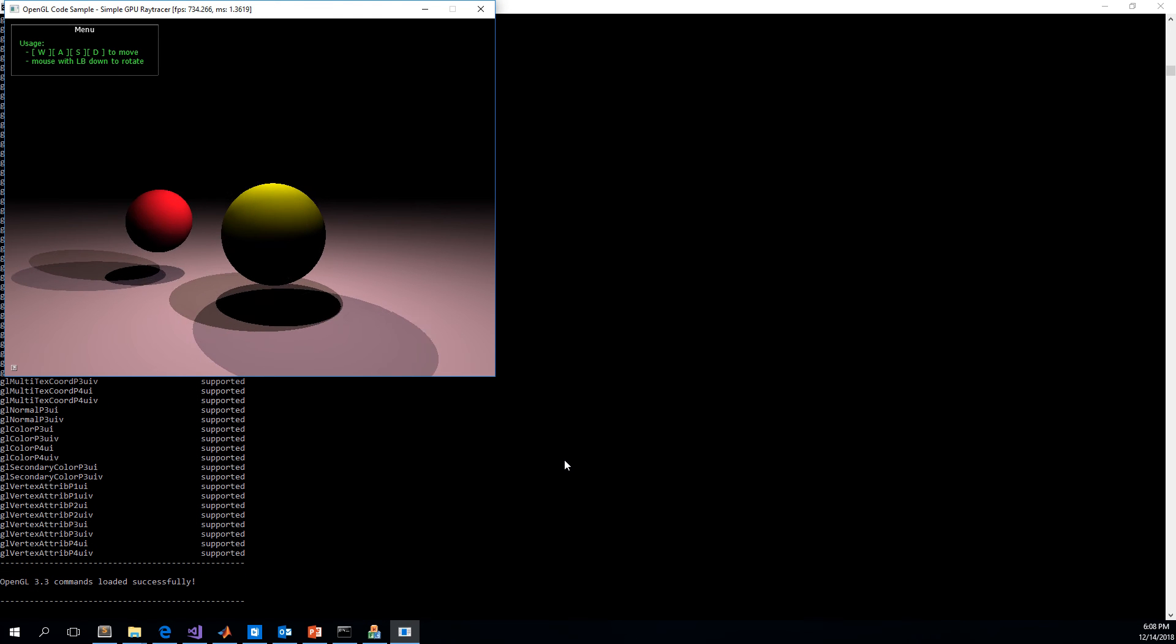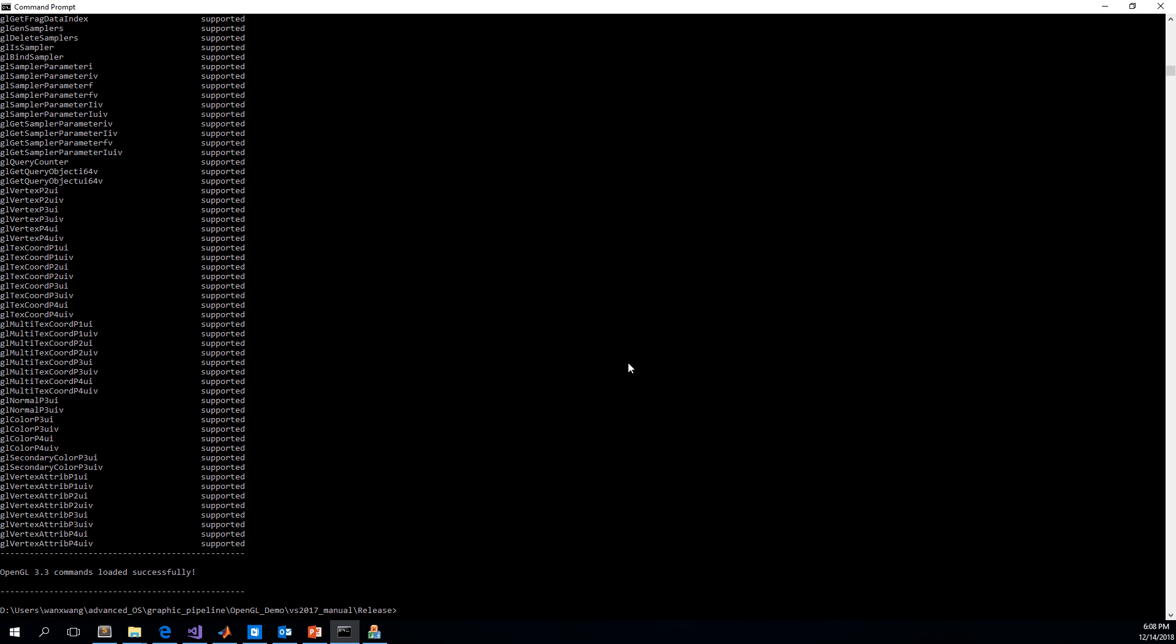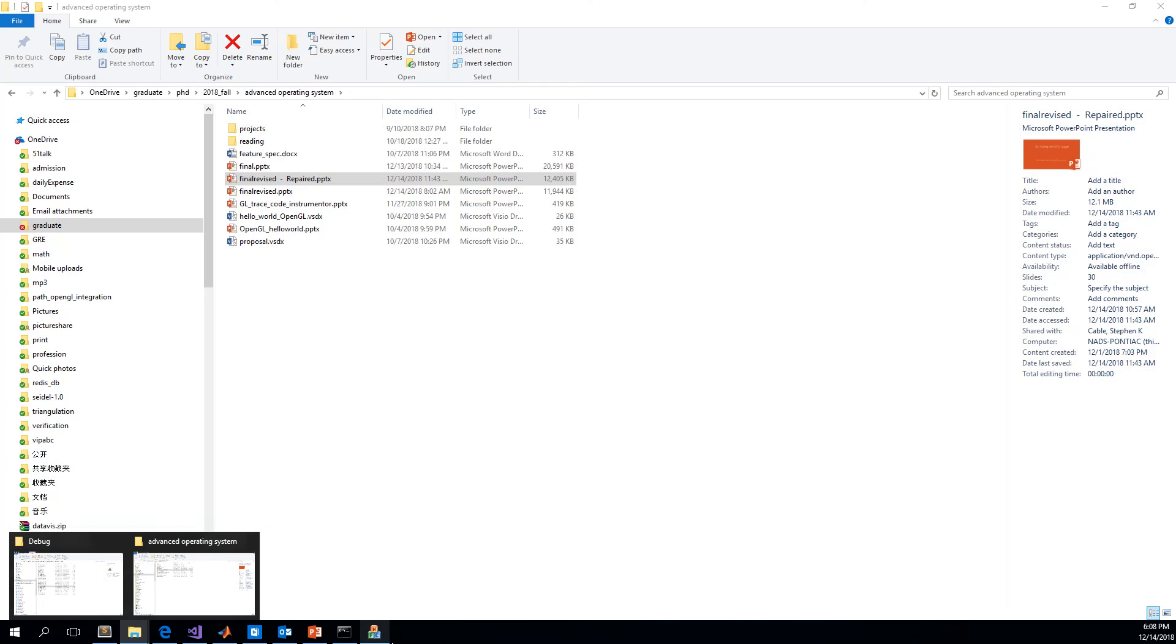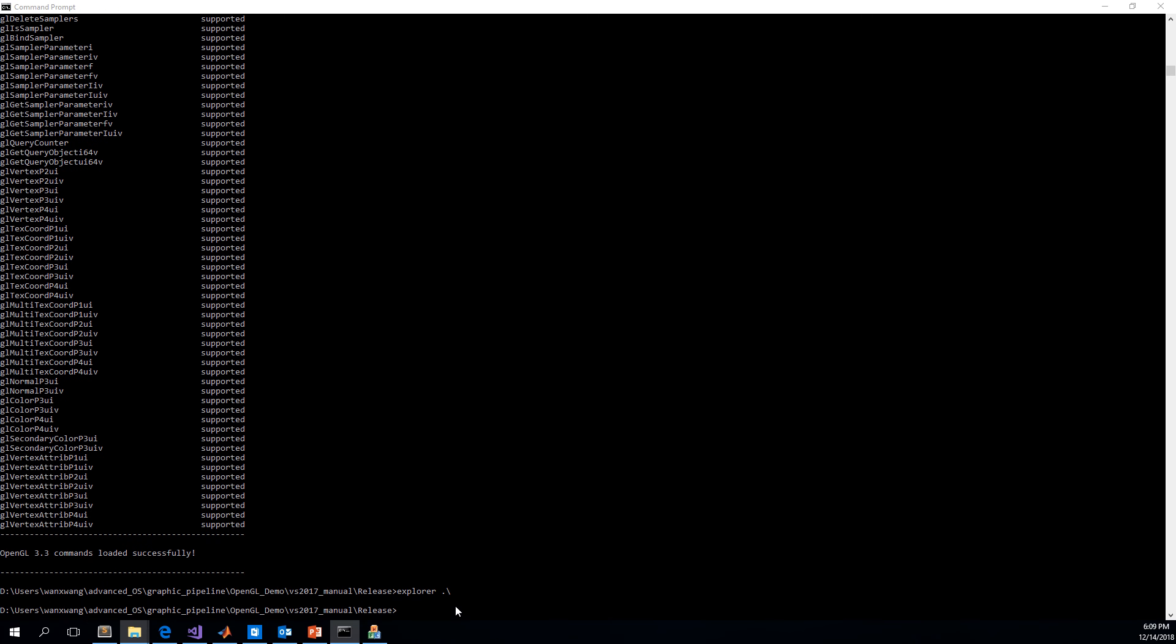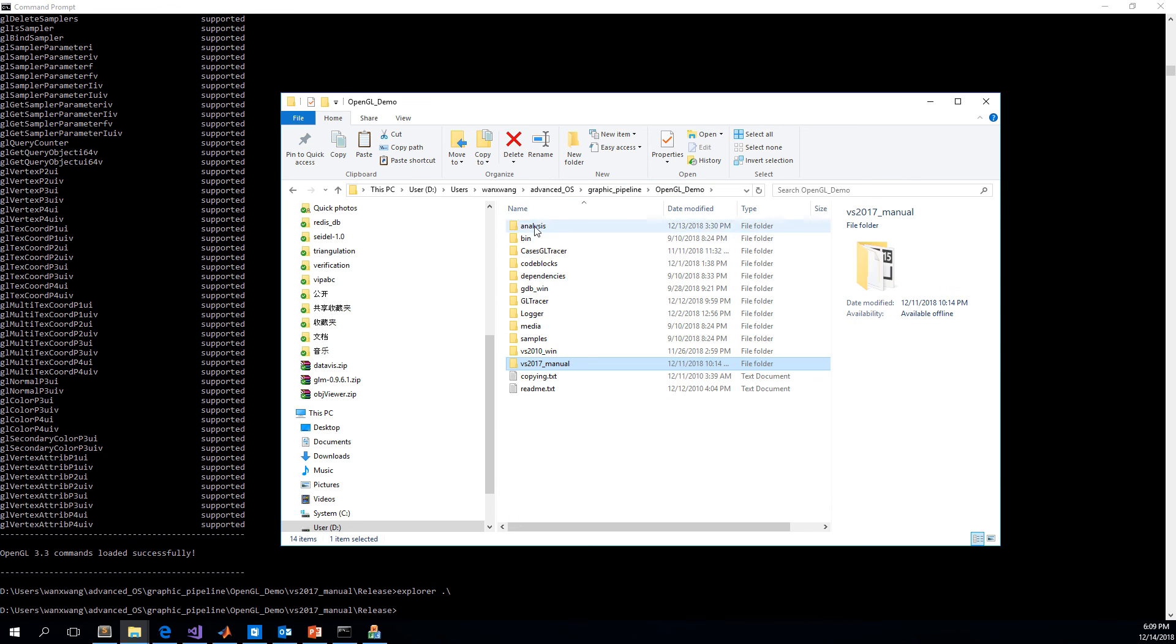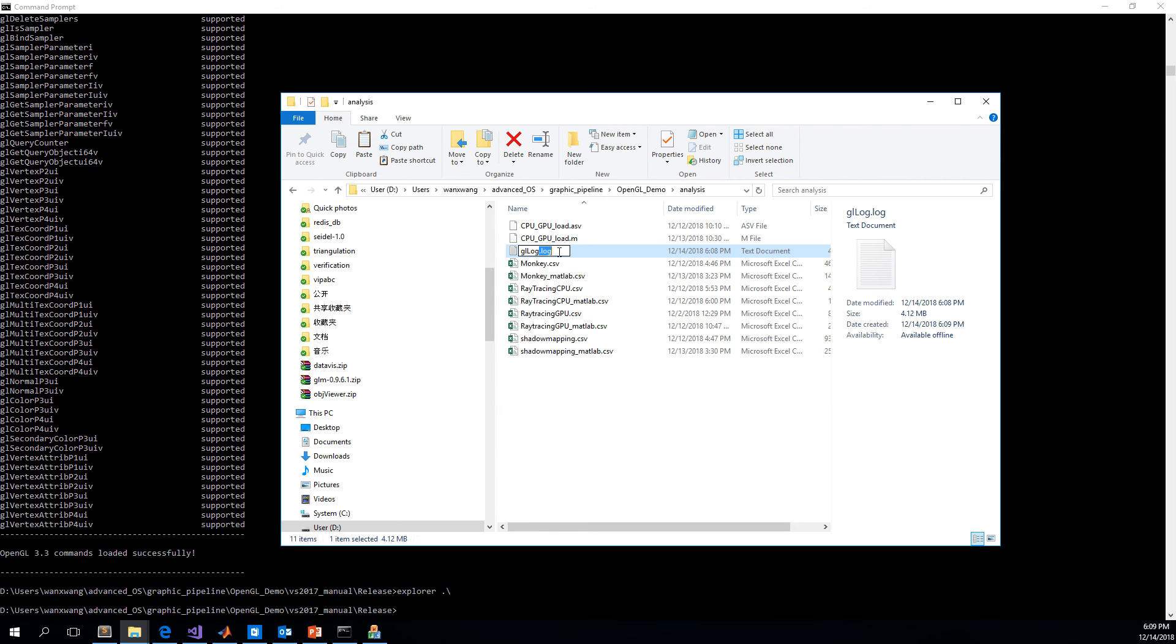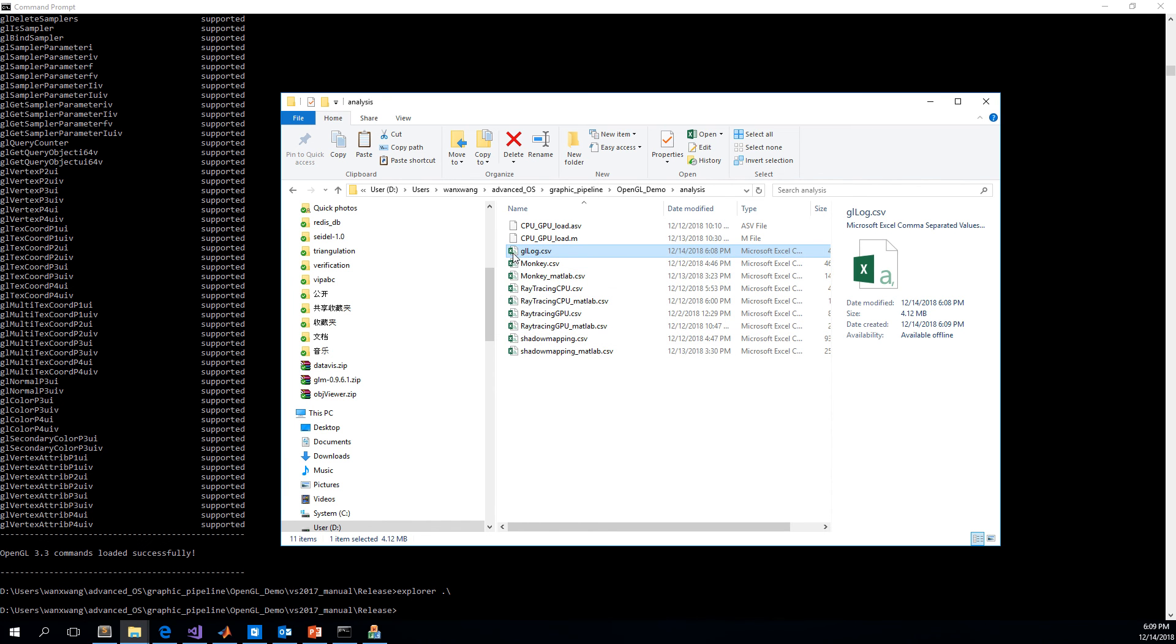Now we have a look at the function of the source code. We close it, then we will have the log file generated in this folder. This is the log file just generated. Move this file to this path and rename it. Since the content of the file is in CSV format, we rename it as CSV.